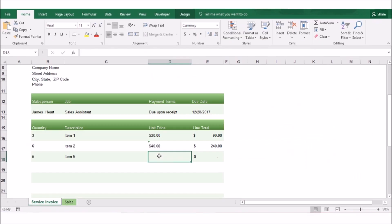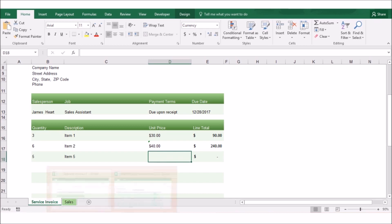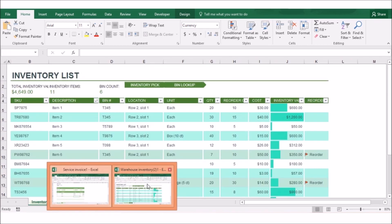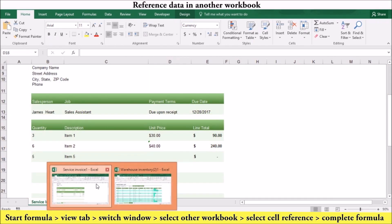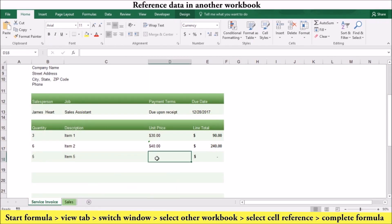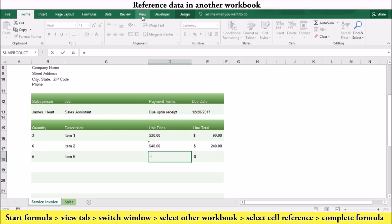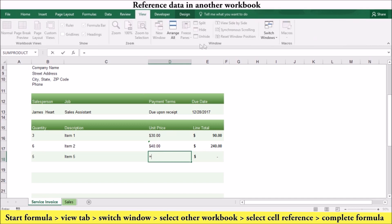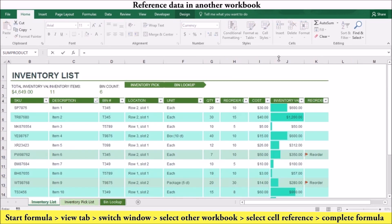To create a link, make sure your source workbook is open. Start your formula in your dependent workbook. You can stop at the point where you want to reference the external data. Then on the View tab in the Windows group, click switch window and select the source workbook. You can then click the cells that you want to reference in your formula. You can then complete your formula and press enter.